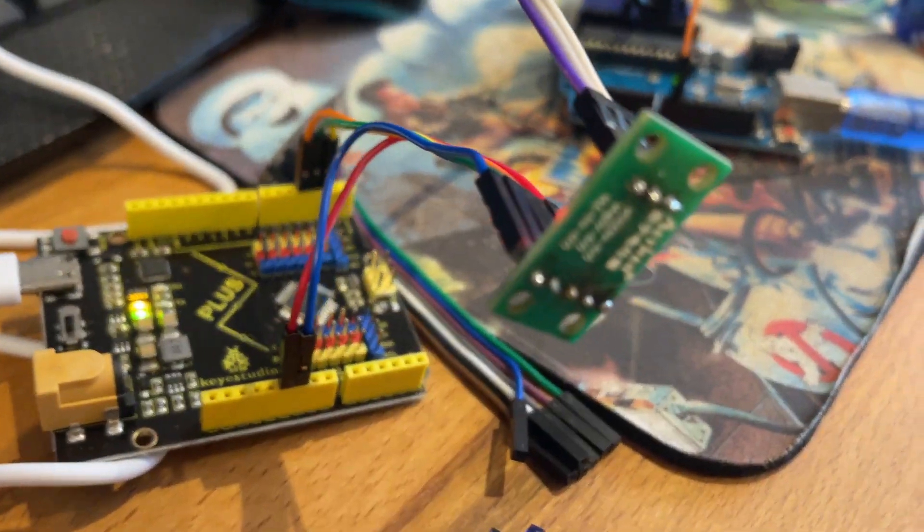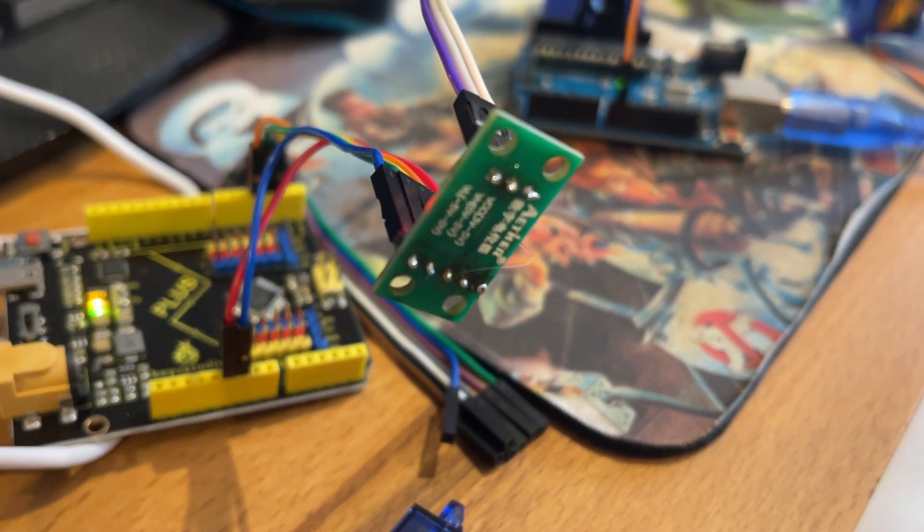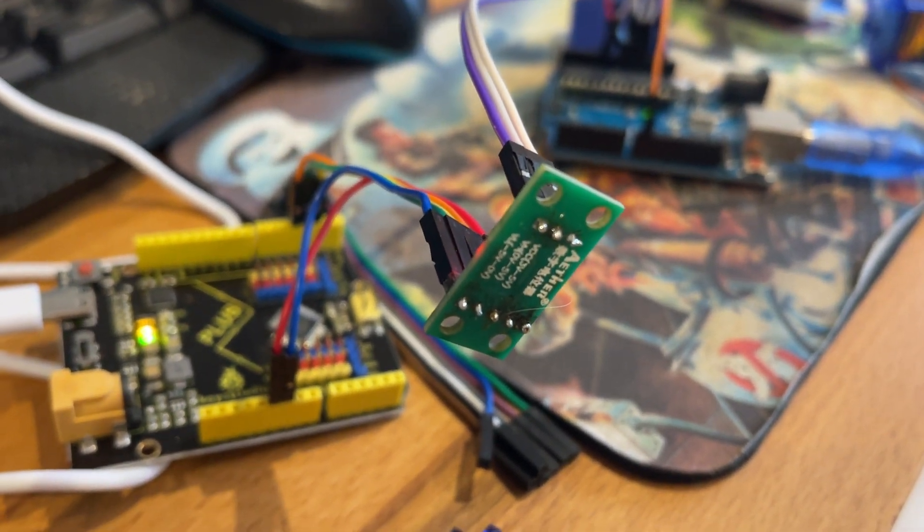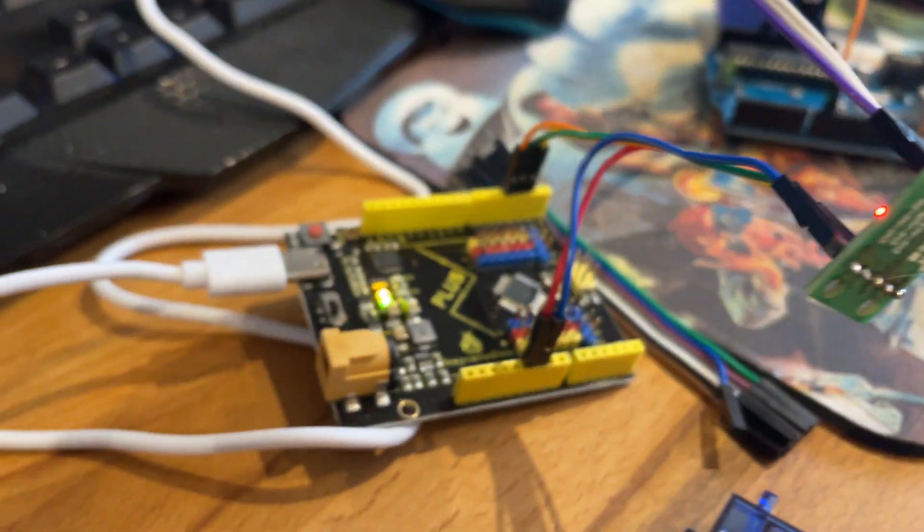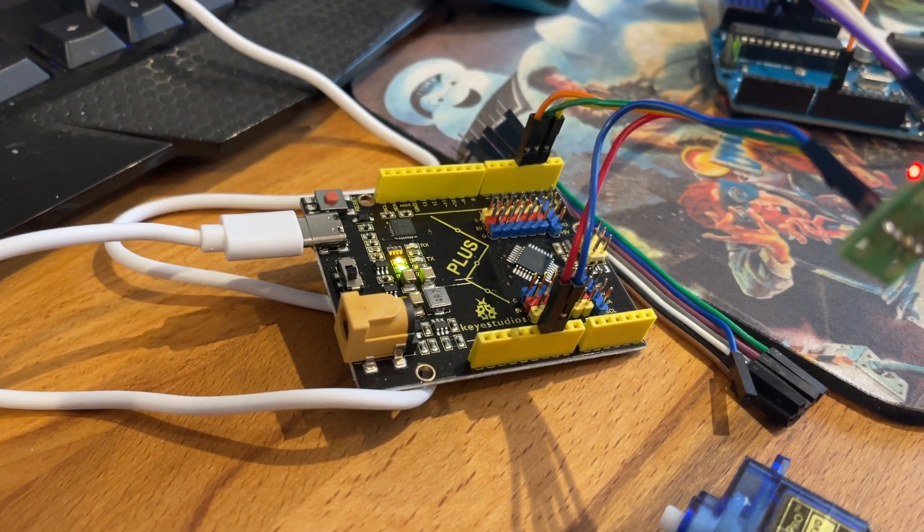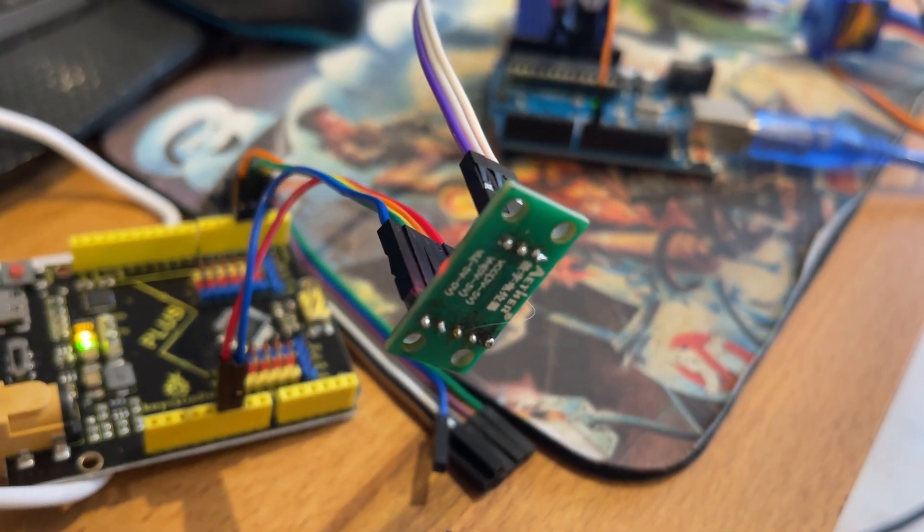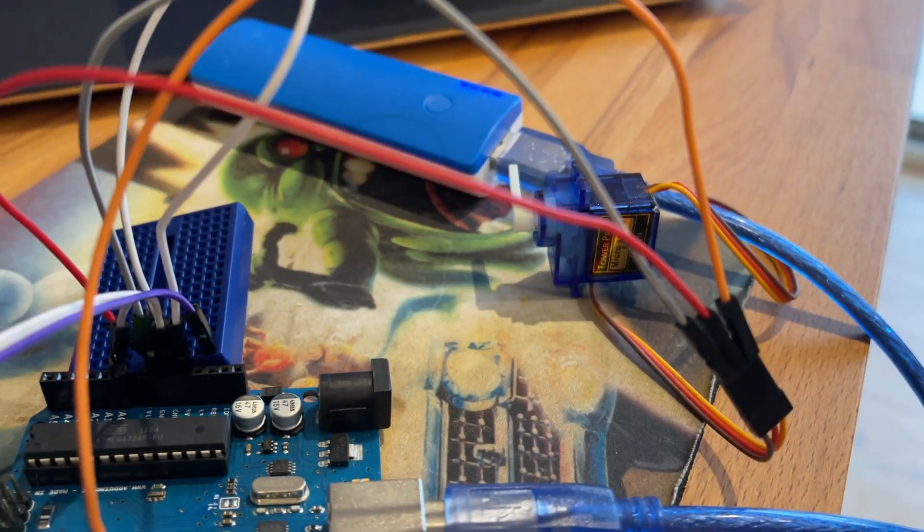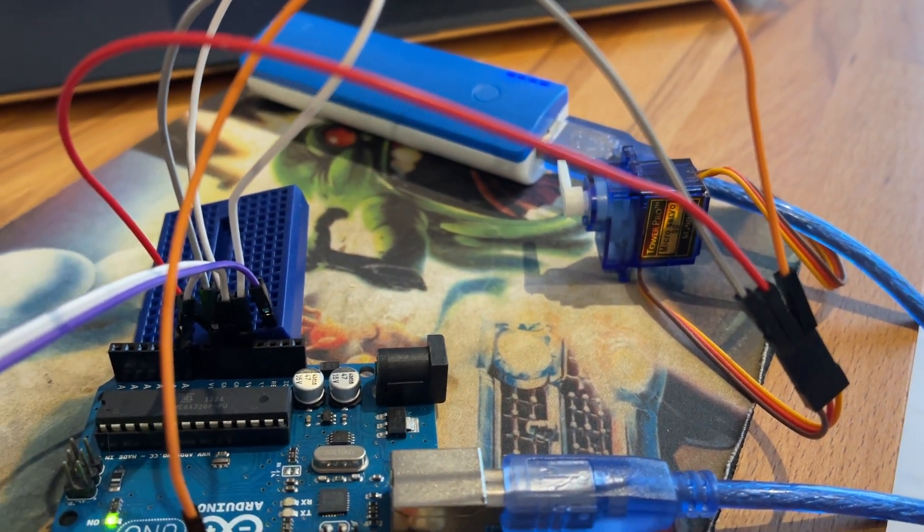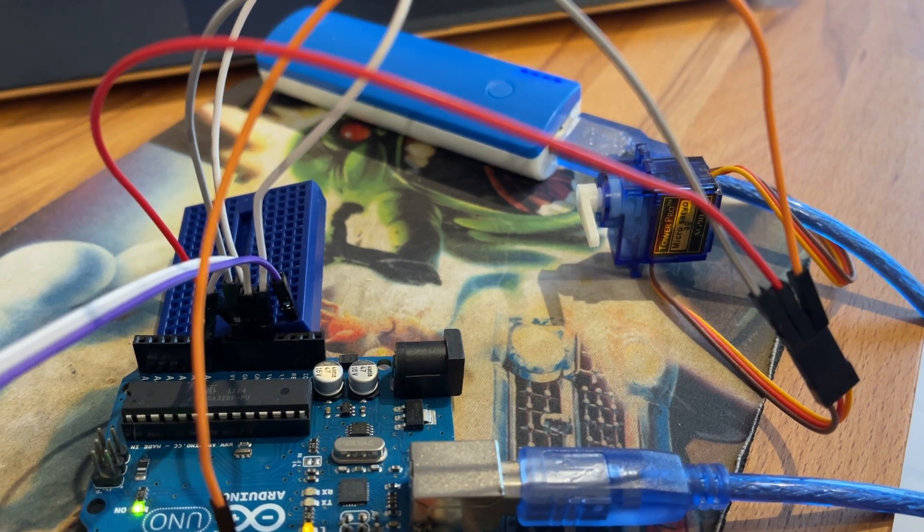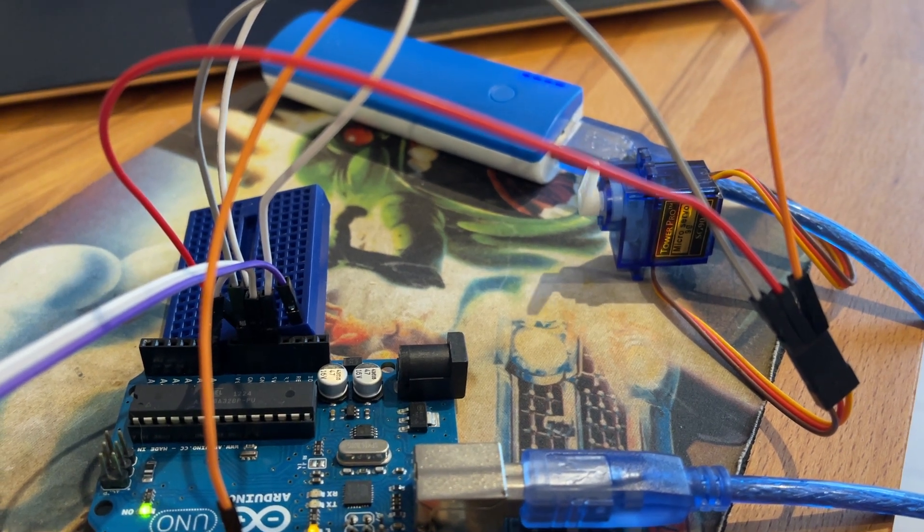So this little board here is a digital potentiometer where this Arduino is sending the signals which is then controlling the servo to 0, 90, and then 180.